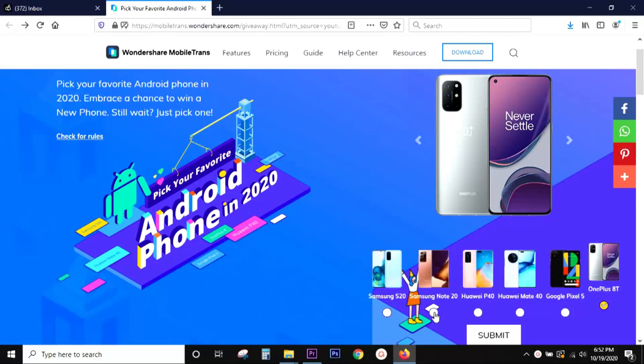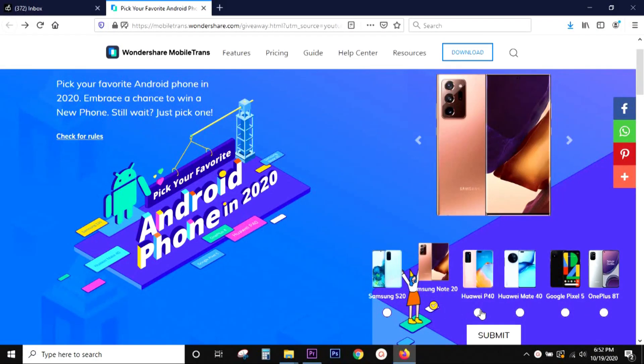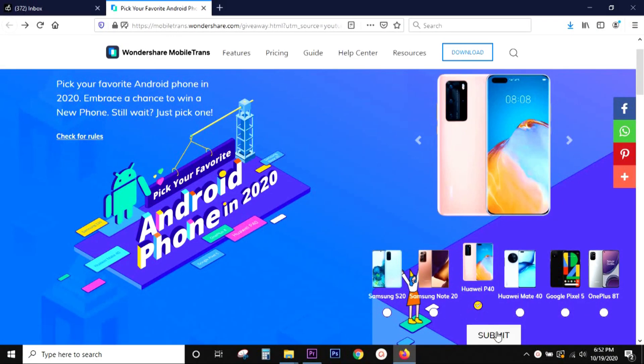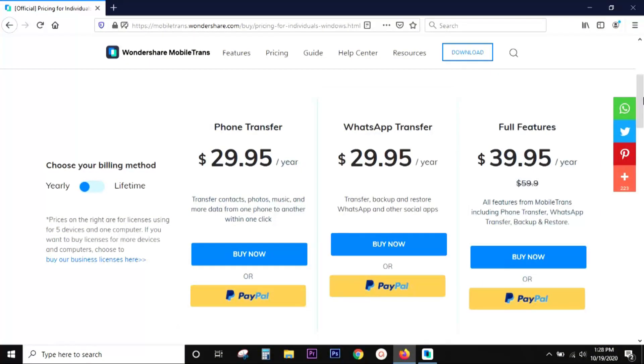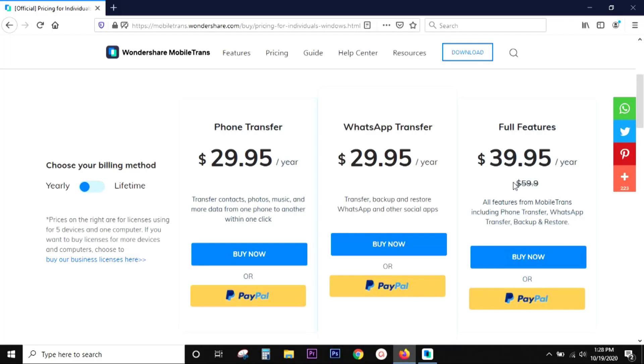So, why wait? Just participate. And also, don't forget the 20% discount. Here is the pricing details for the full version of Mobile Trans. That's all in this video. Thanks a lot for watching. See you on my next video.